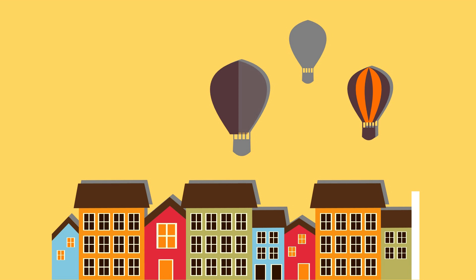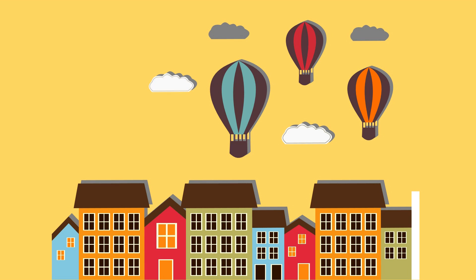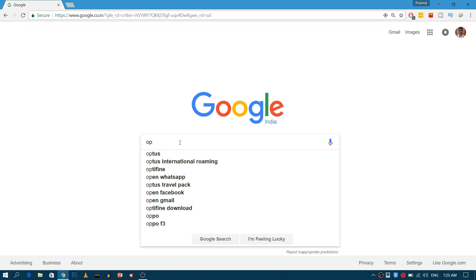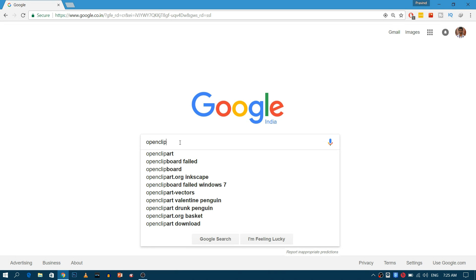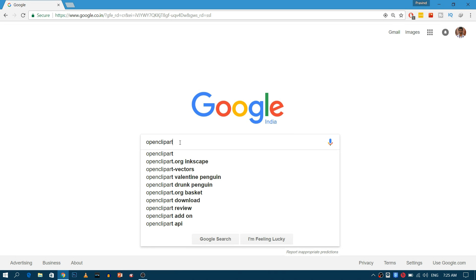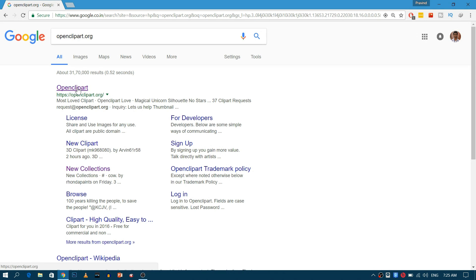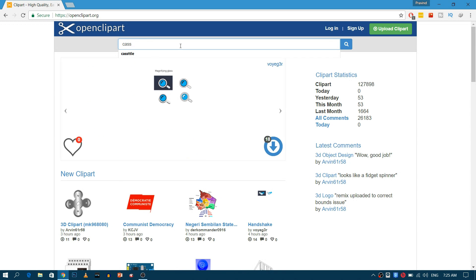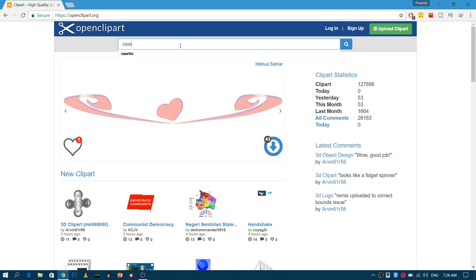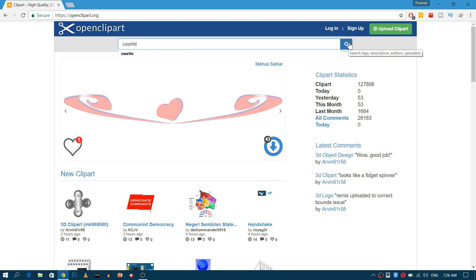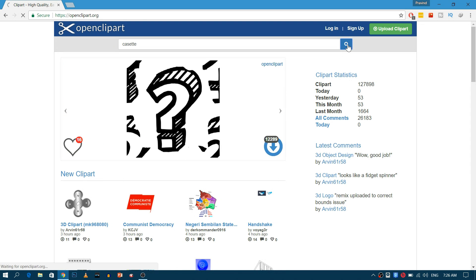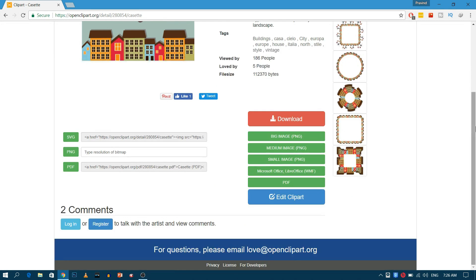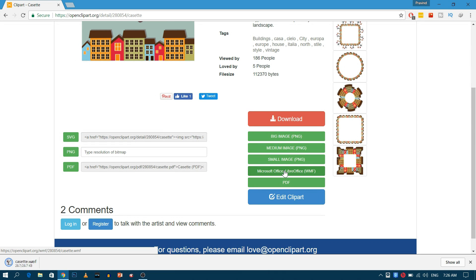So, let's get started. First of all, open Google, then go to website openclipart.org. Then search for the clipart you want to animate. Download the clipart in WMF office format.